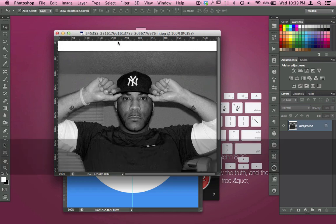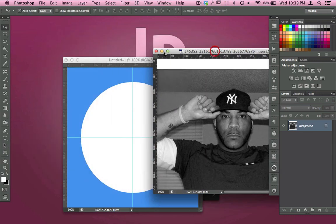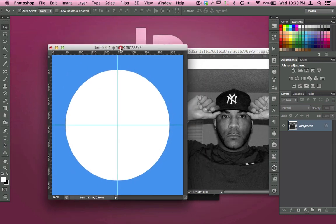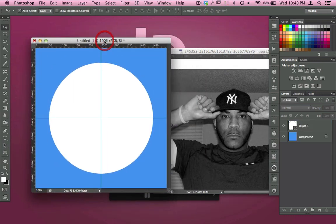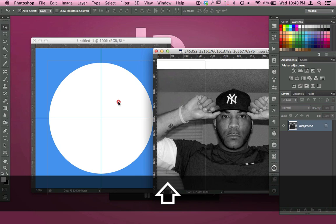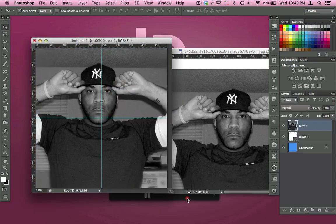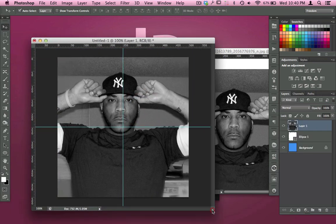With the pointer tool, drag it over, hold Shift, let go, and drop it right in the center.